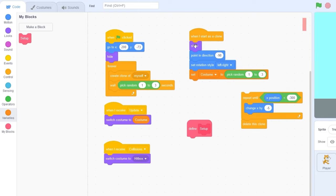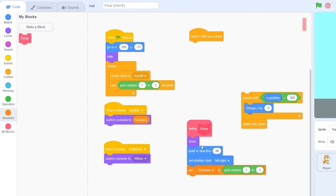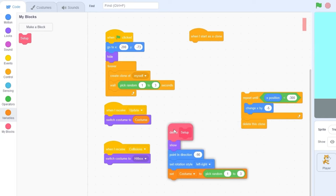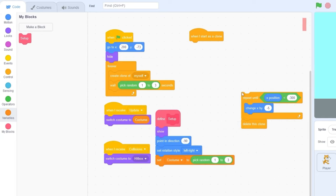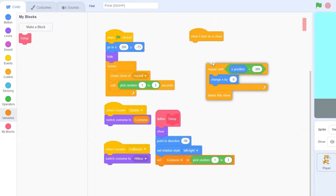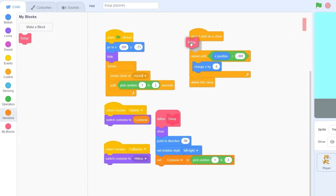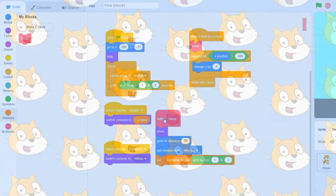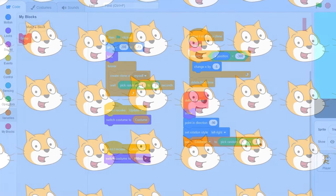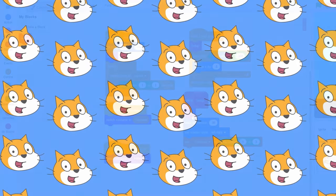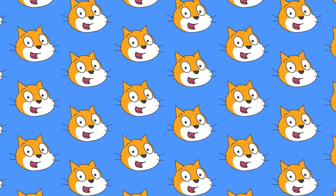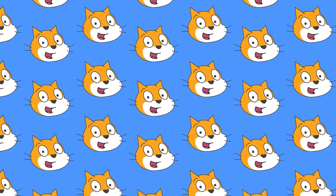Let's move the repeat until block off, put the show block and all the stuff under it into the setup block. Let's snap this code back and put our setup block right there. So that one small block replaces these four lines, and that just saves a lot of space.